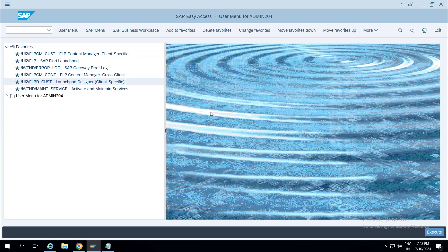This is the main difference. Web Dynpro applications usually use SAP HANA database only. So this is what Web Dynpro applications are. Let's start creating a catalog for a Web Dynpro application.